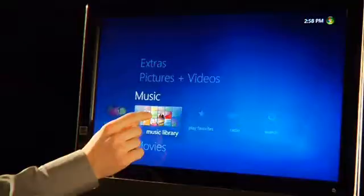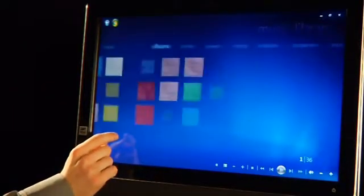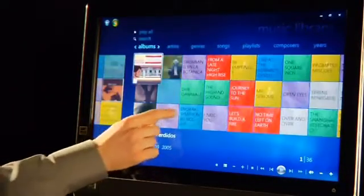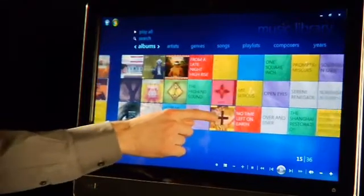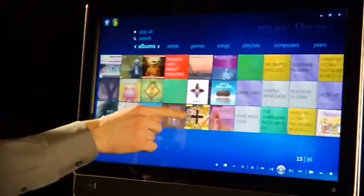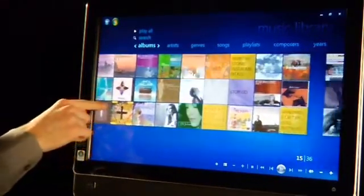So what we're going to do is go into Media Center. If I go ahead and click on my music library here, I can select that. Then if I slide my finger across the screen, you'll see here it's very easy to navigate through my music library.